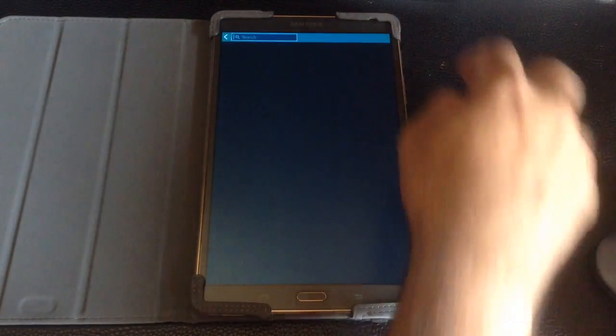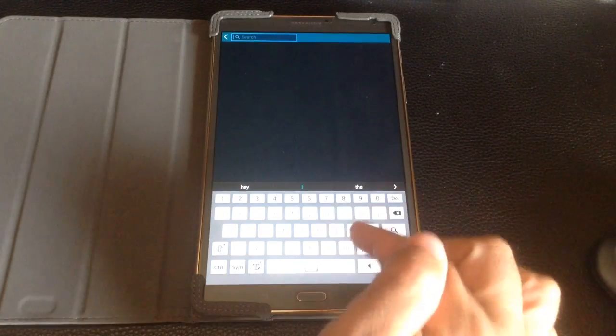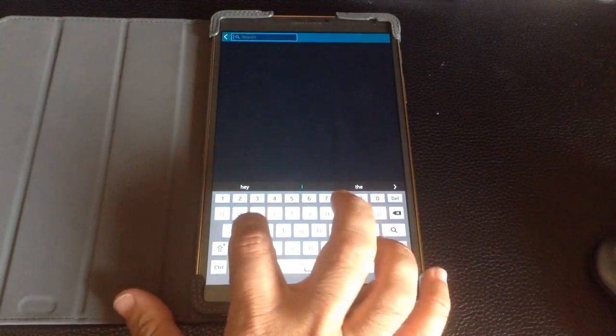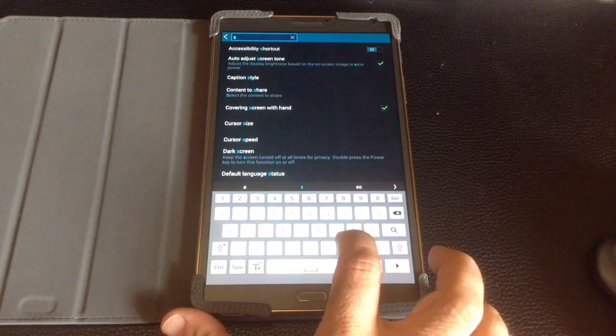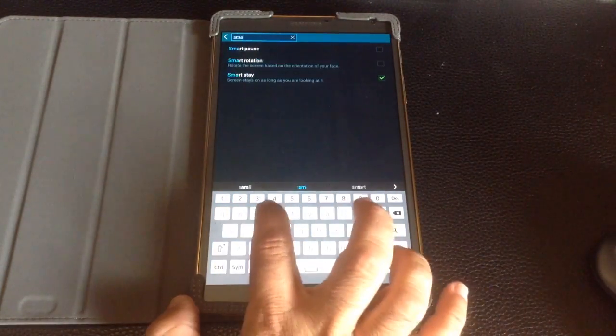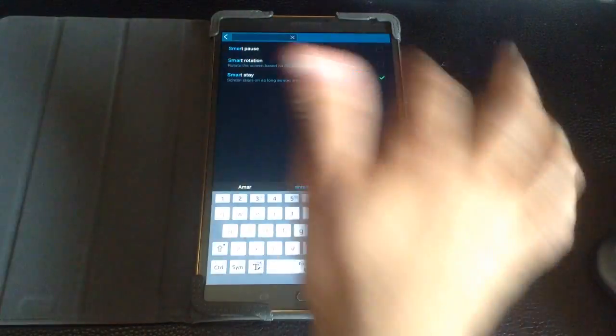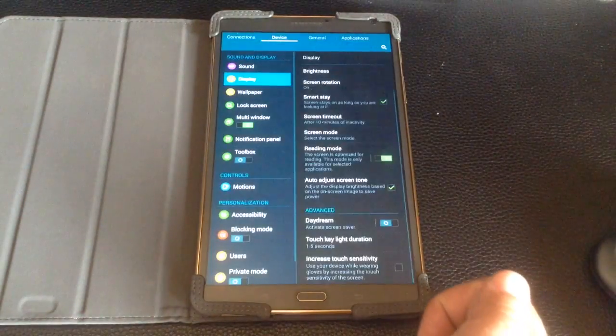So we're going to go into settings. You're going to tap on the search icon, and I'm going to type the word SmartStay. And when I choose SmartStay,